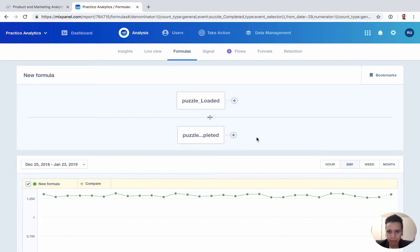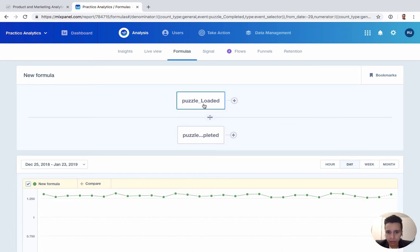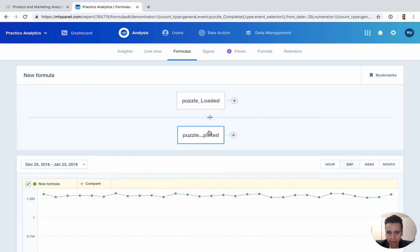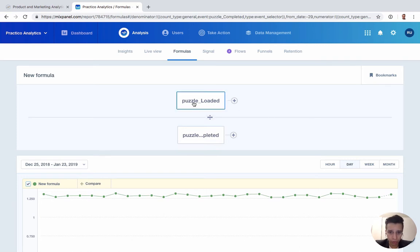The main point here is to be able to take our events and do some kind of math with them — some kind of multiplication or division — to come up with custom metrics. Here's a quick example: we have our puzzle loaded event, and then we divide by our puzzle completed just to get a sense of what the completion rate is from these two events for users.